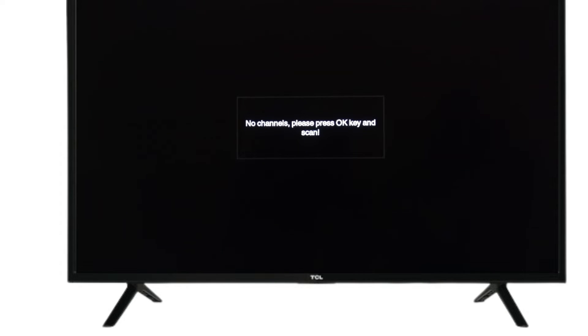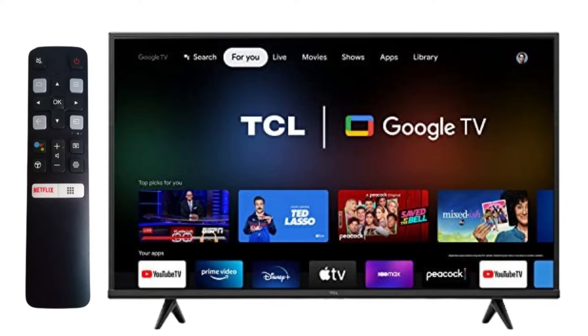Product information is necessary if you want to update your TV software, so you will not put wrong software in your TV.